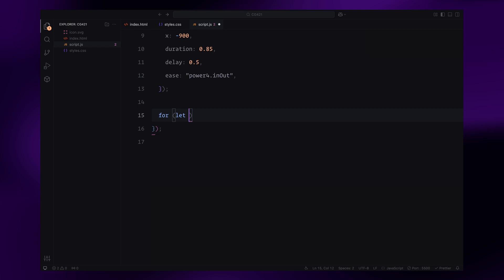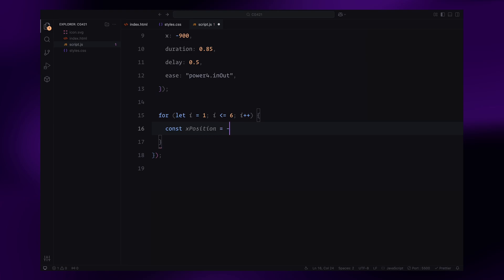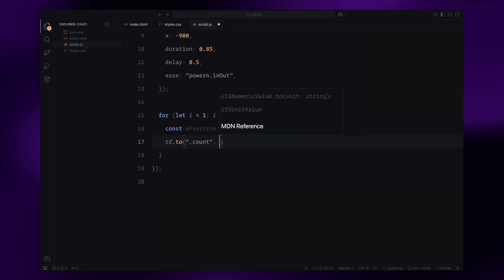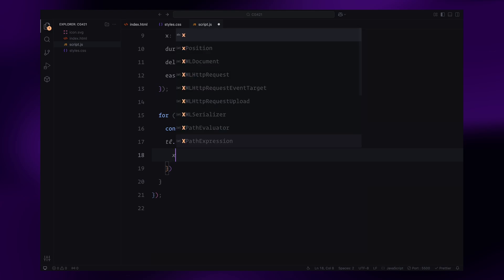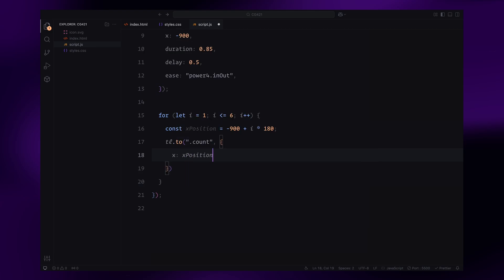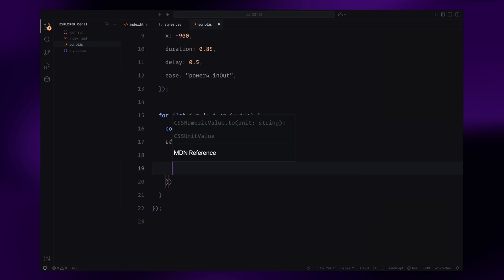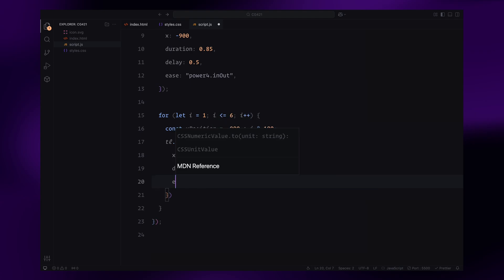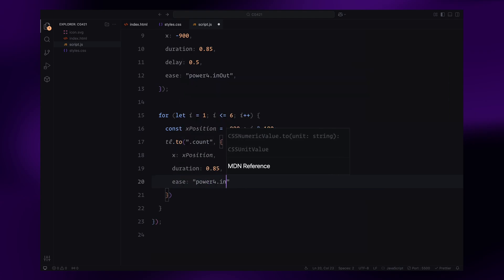Now, we'll loop through six steps, one for each count in the counter. For each iteration, we calculate the new position of the count using X position, which offsets by 180 pixels for every step. This keeps the digits aligned as they transition. We then update the count element's horizontal position to the calculated X position. Each transition lasts 0.85 seconds with the same smooth easing effect.